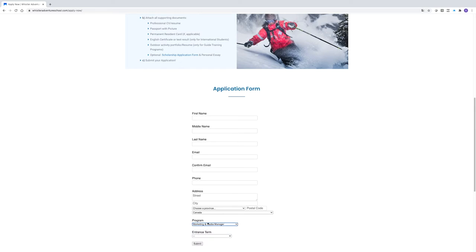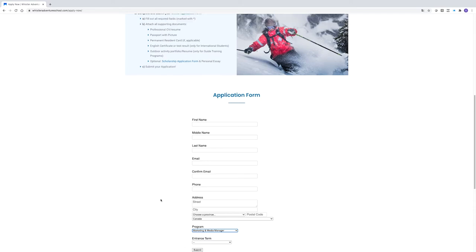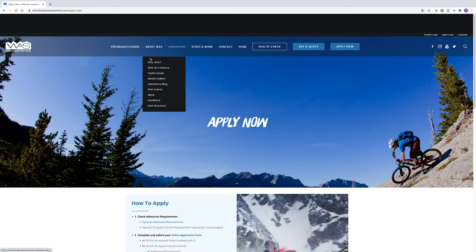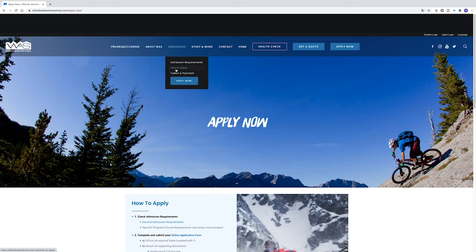Once you've completed all of the required information, go ahead and click Submit and your application form will be forwarded to one of our admission advisors who will be in touch with you within two business days.